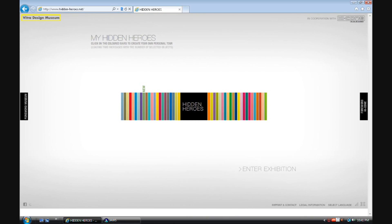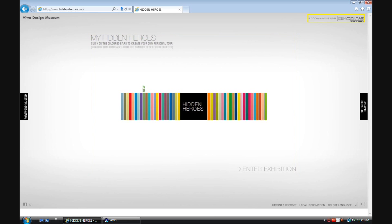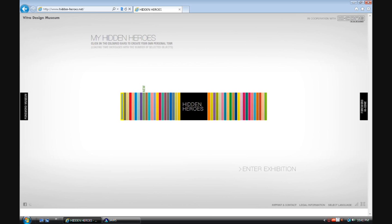Toolbar: Home tab, CN tab, Vitra Design Museum button, tab, tab, unlabeled 5 button, tab, tab, unlabeled 35 button, tab, unlabeled 41 button, unlabeled 41 button.